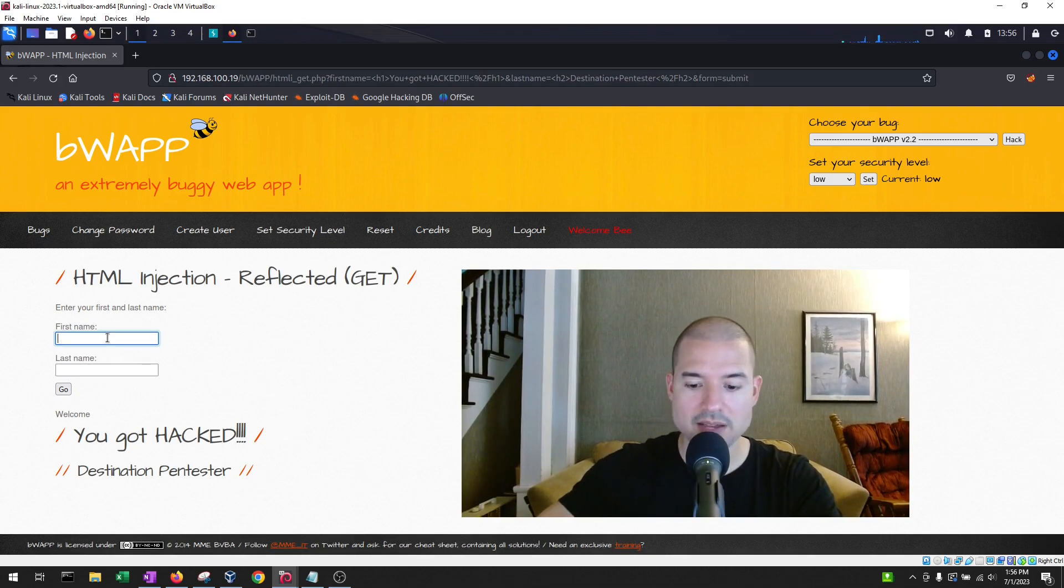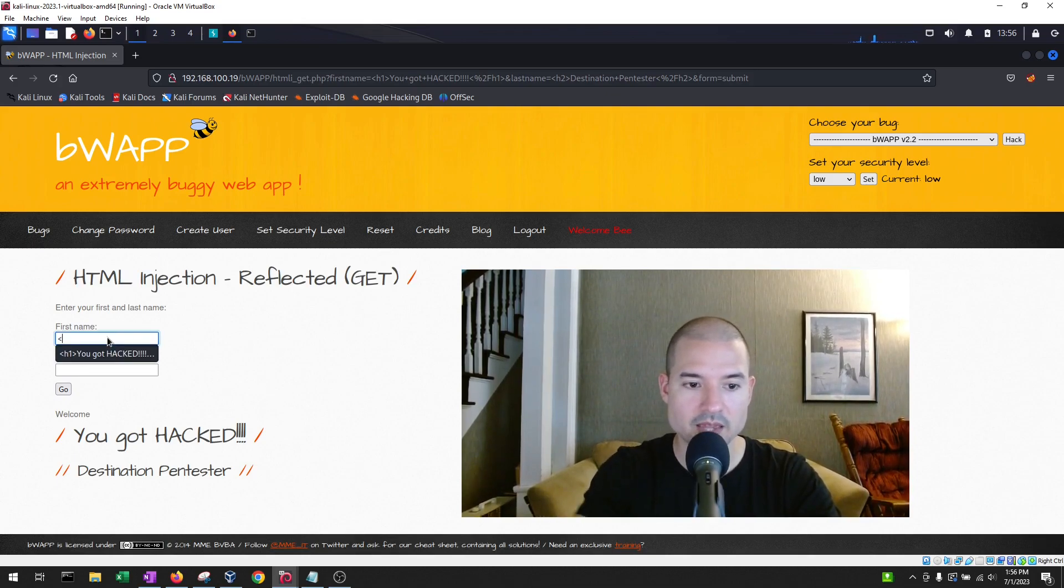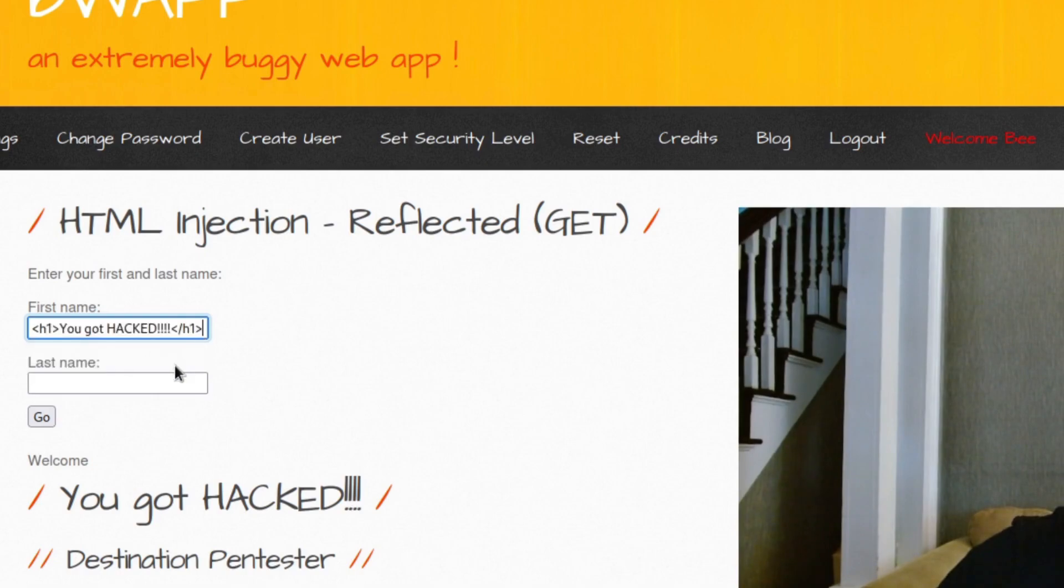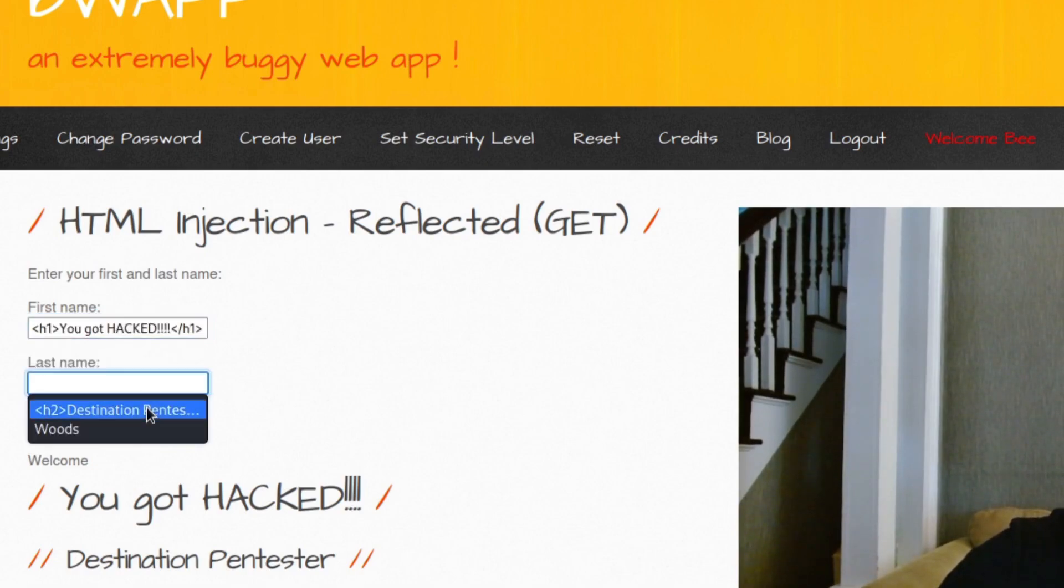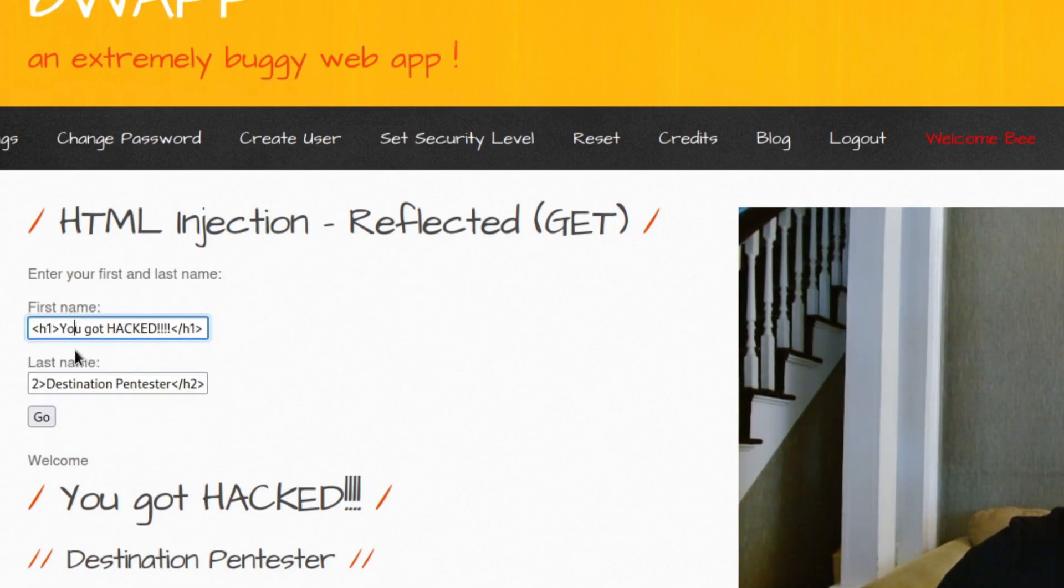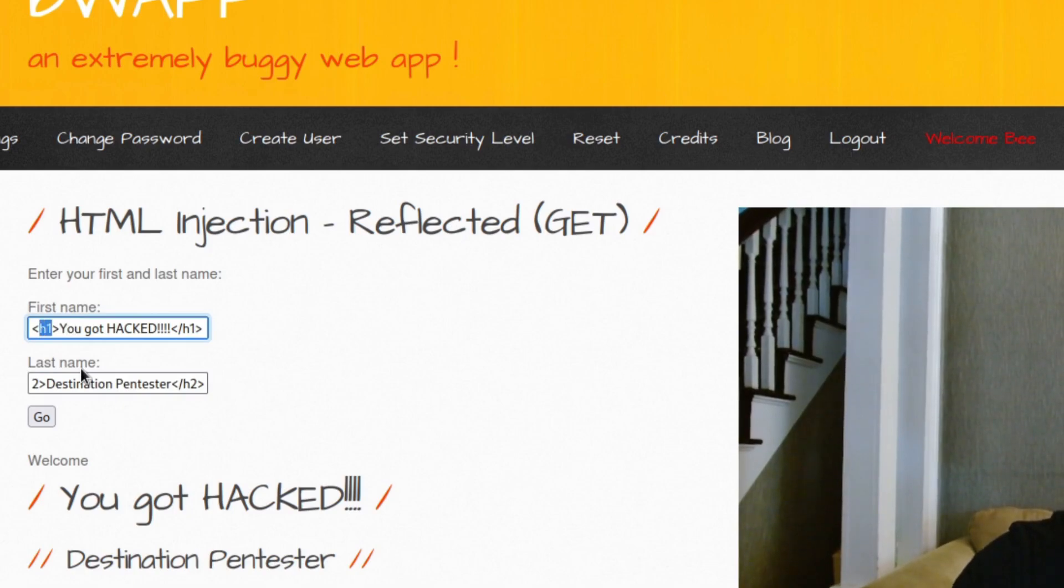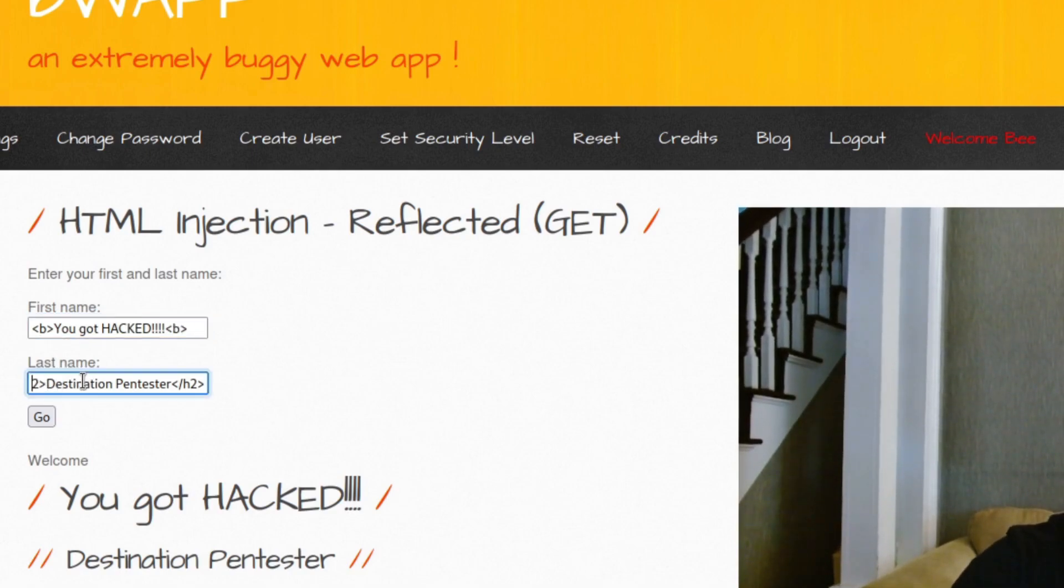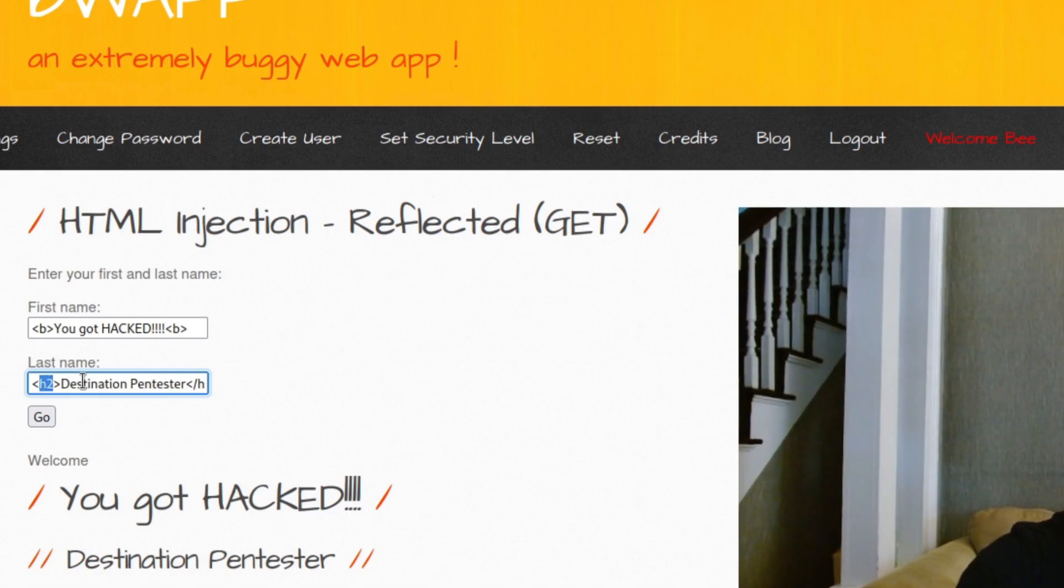So for example, if I were to do the same as before. But instead of h1, now I'm just going to do b, as in bold. And then in the second one, I'm just going to do italics, which should just be i.